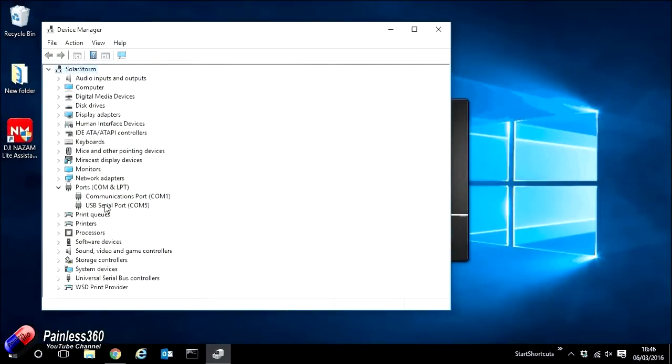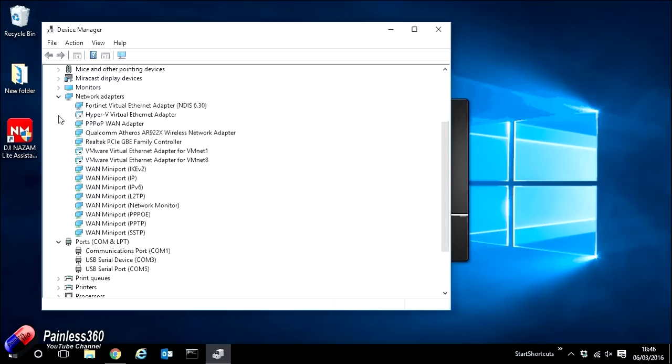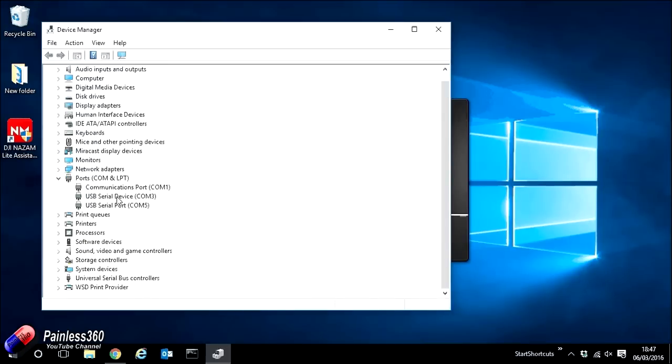However, the key point here is if I go ahead and unplug the NAZA, we should hopefully see one of those three devices that I had disappear. In this case, COM3. And just to confirm that, I'll go ahead and plug the device or the NAZA back in. And sure enough, we see the COM3 device come back.